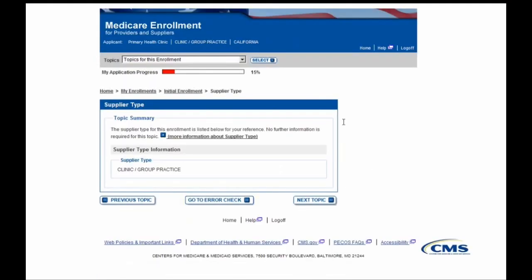We are now brought to the Supplier Type Summary page, where we can see that Clinic/Group Practice has already been entered. This is the information we entered at the beginning of our application, shown here as a label. To move forward, you can select the Next Topic button at the bottom of the screen.